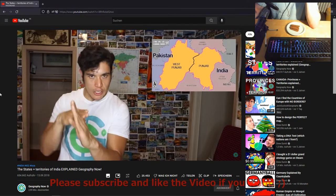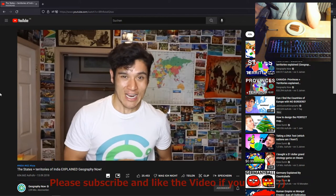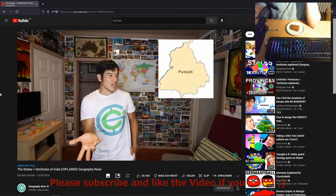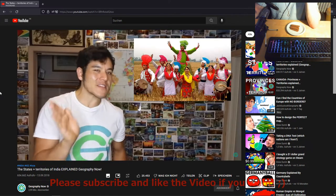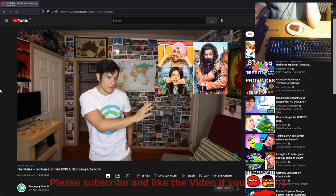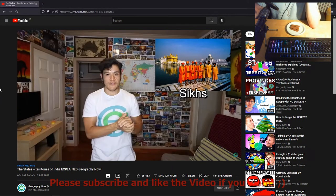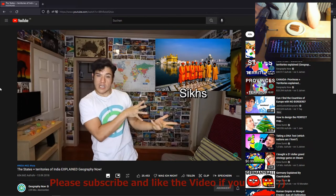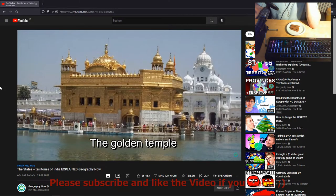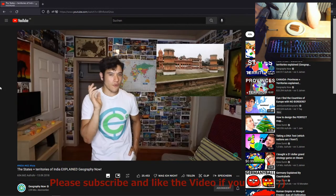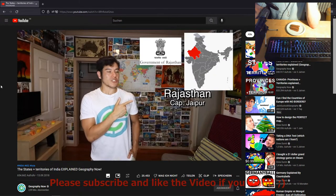Punjab — capital Chandigarh, shared with Haryana. Keep in mind this is only part of the larger Punjab territory, which is also shared with Pakistan. A lot of you had stuff to say about Punjab — overall many of you said it's probably the most loved state in India, partly thanks to Bollywood. They've got really good food, really nice people, they have the largest Sikh community in India, and the holiest site in Sikhism — the Golden Temple.